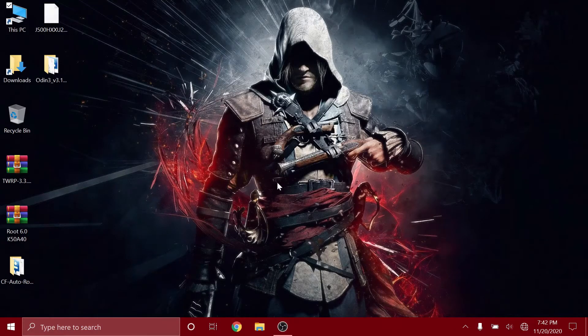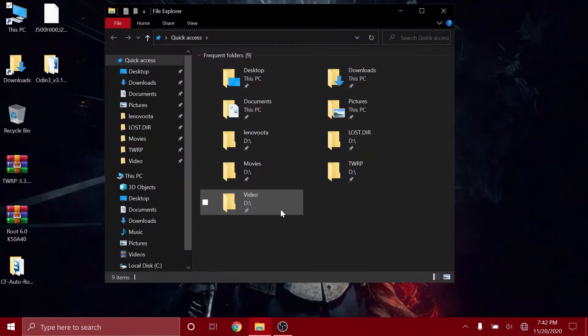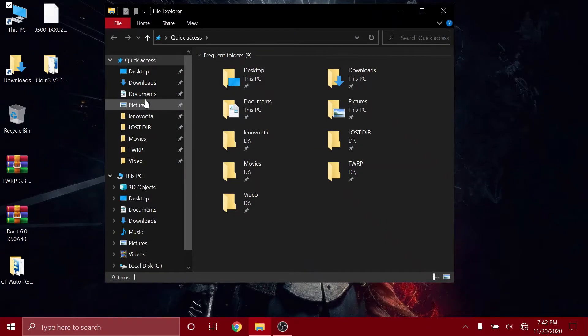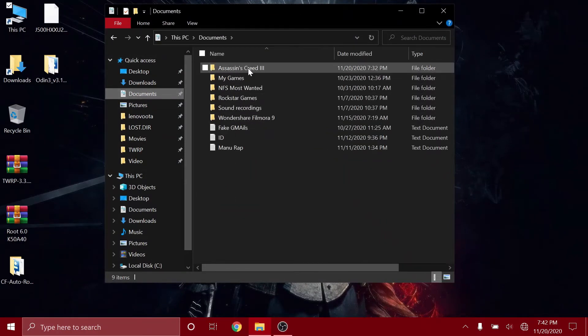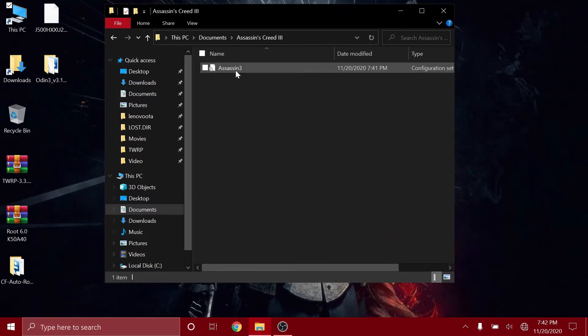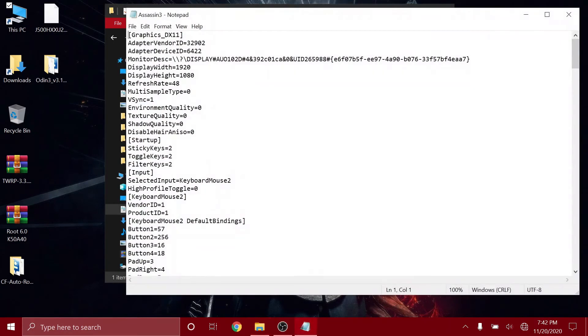So the first thing you need to do is open your file explorer and then you have to go to Documents and open the Assassin's Creed 3 folder. And then you have to open this configuration setting file.